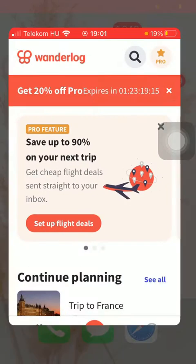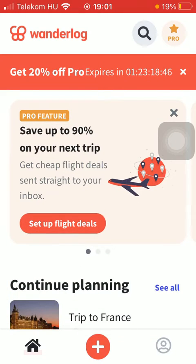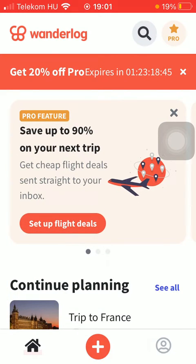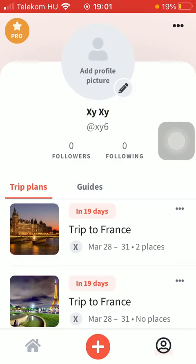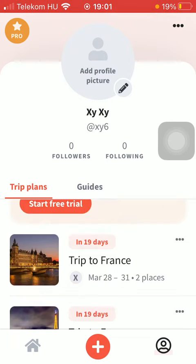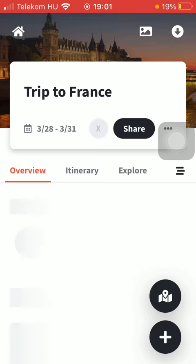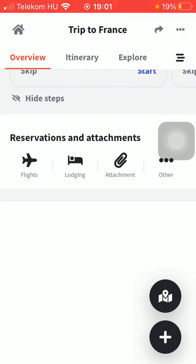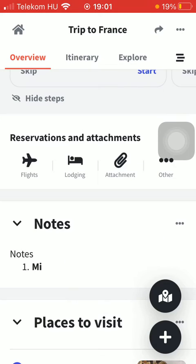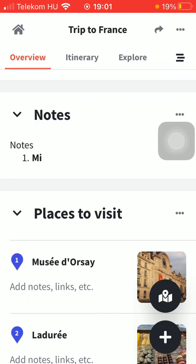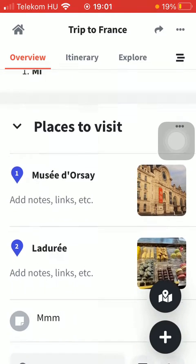First of all, open the application on your phone. After that, tap on the profile button down below and click on trip plans, then select a trip. After that, tap on overview in the middle of the screen.